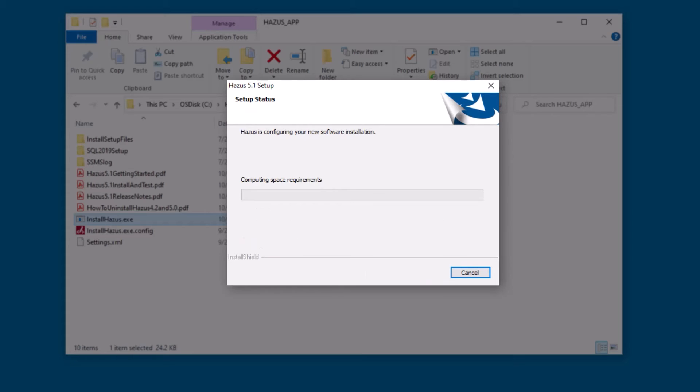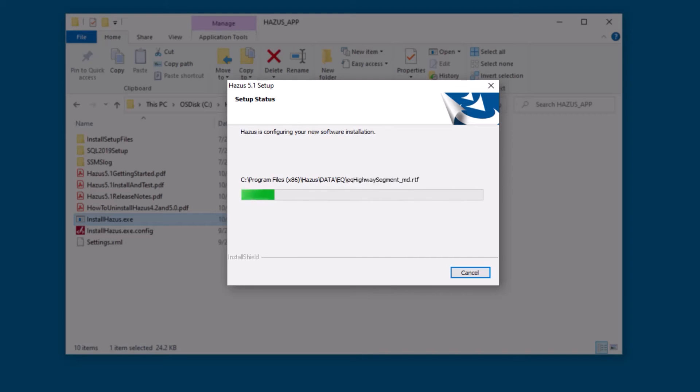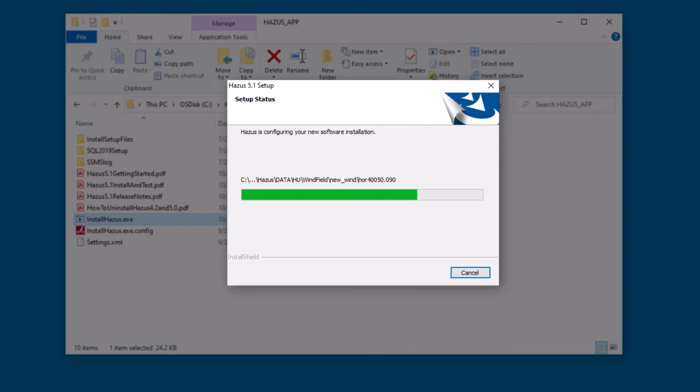Hazus will now begin to install itself and a second software tool, CDMS or Comprehensive Database Management System. This tool allows users to manipulate and interact with Hazus data and its functionality is covered in other videos.